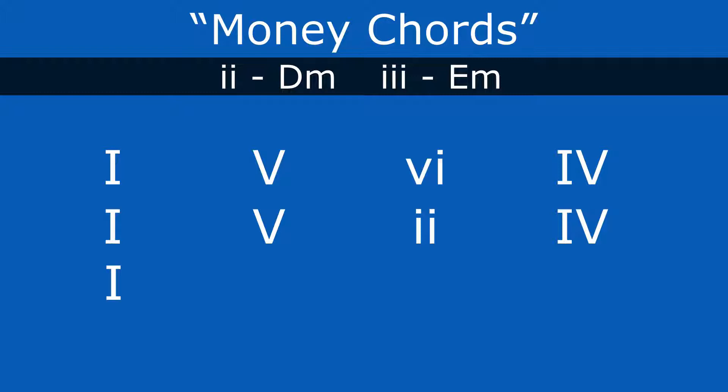Then we can take the one chord, swap out the five for the three, six, four. So that'll sound like this. One, three, six, four.